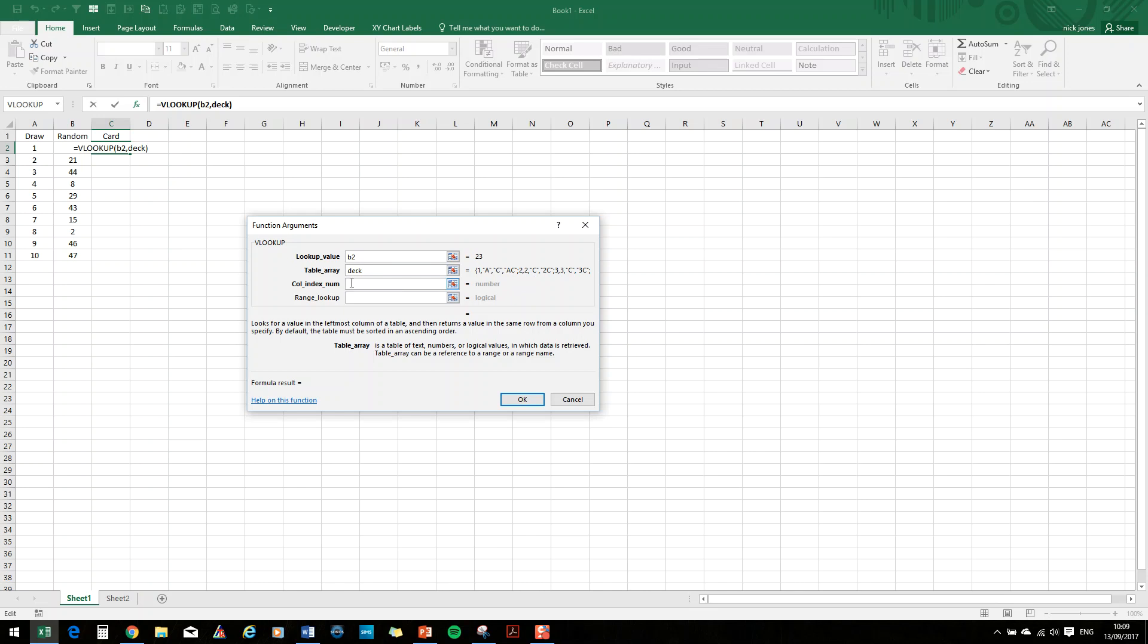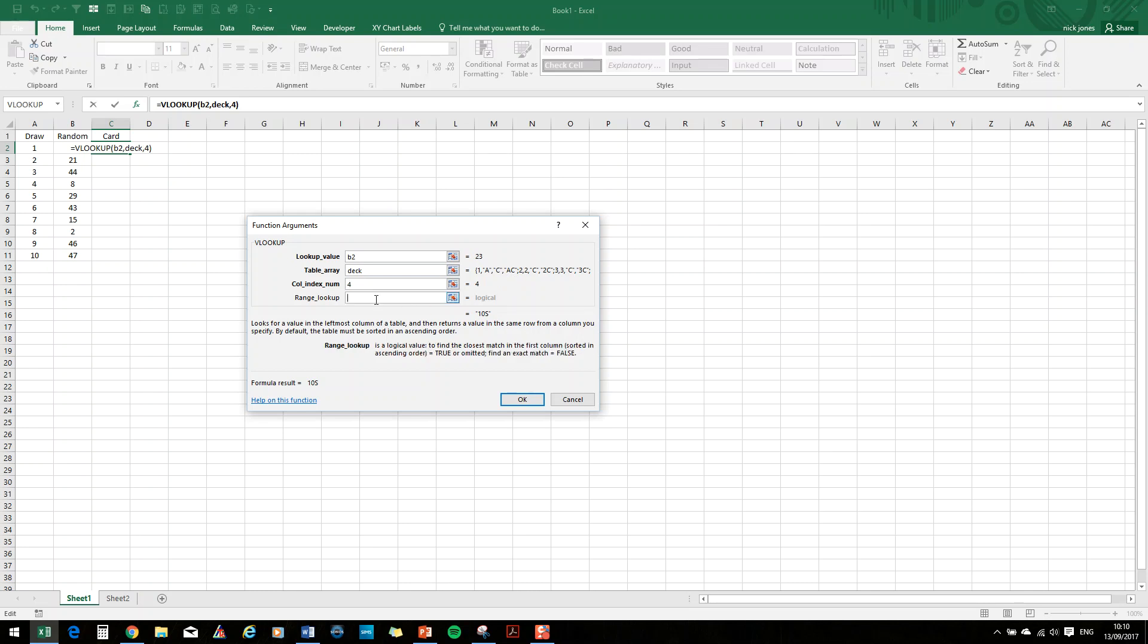And the way that this works is it looks in the first column of deck for the number 23. And when it finds it, it will put in this cell the value that's in the corresponding column that you want. Now, the actual card was in the fourth column. So you can see there, that's going to return the 10 of spades. And then in this final column, we're just going to type false. Now, all that does is it tells it that it's not looking for an approximate outcome. It's looking for an exact outcome. So the first argument is what's it looking for, which is the contents of B2. It's looking for it in the first column of deck. And when it finds it, it will return the value that's in the fourth column of deck.